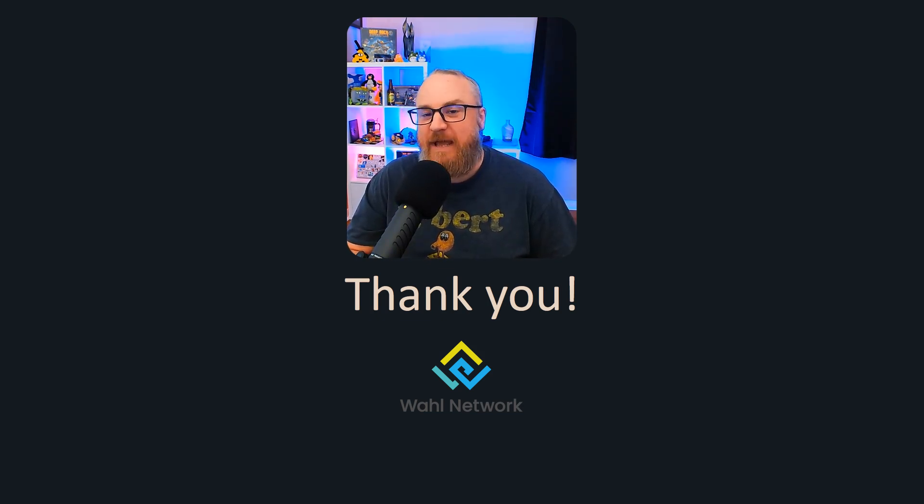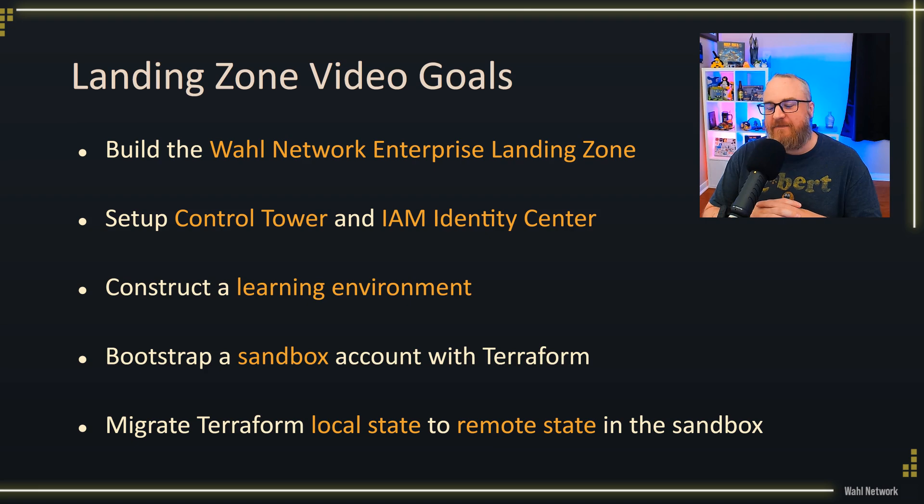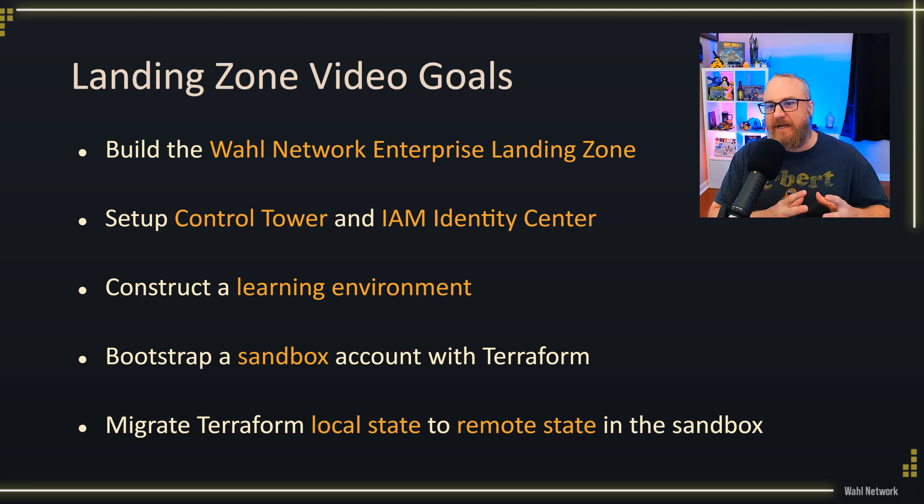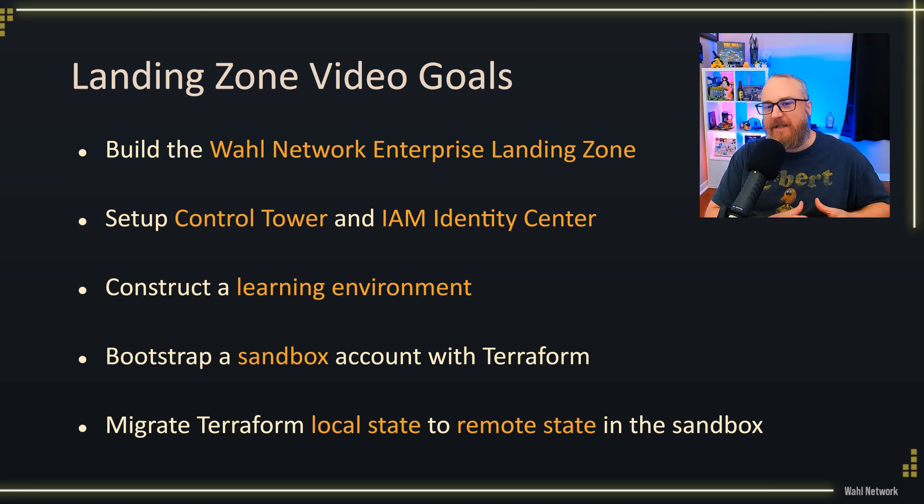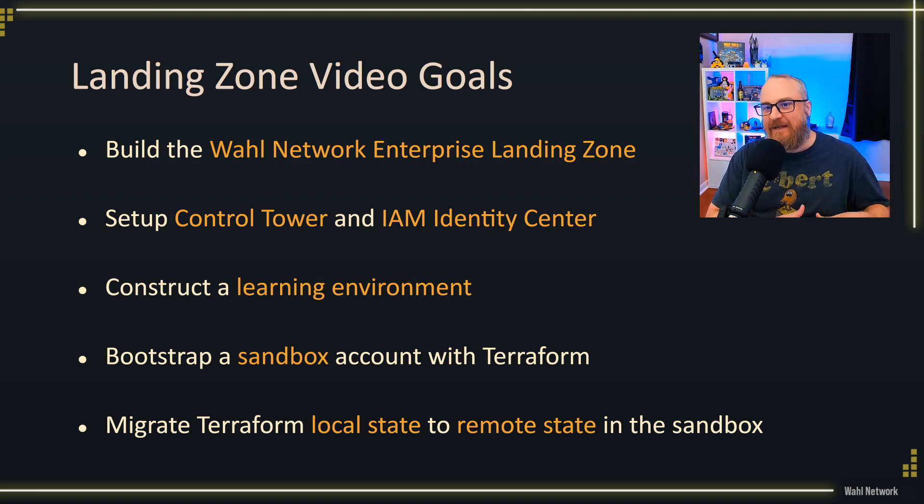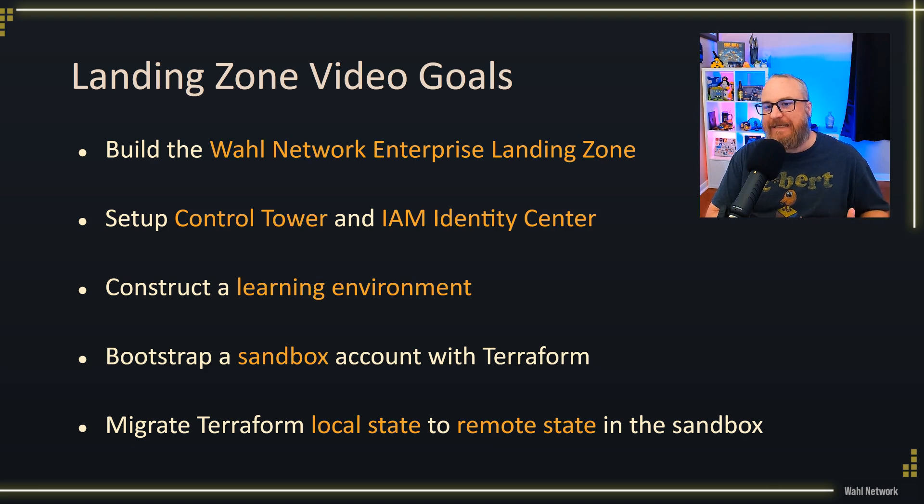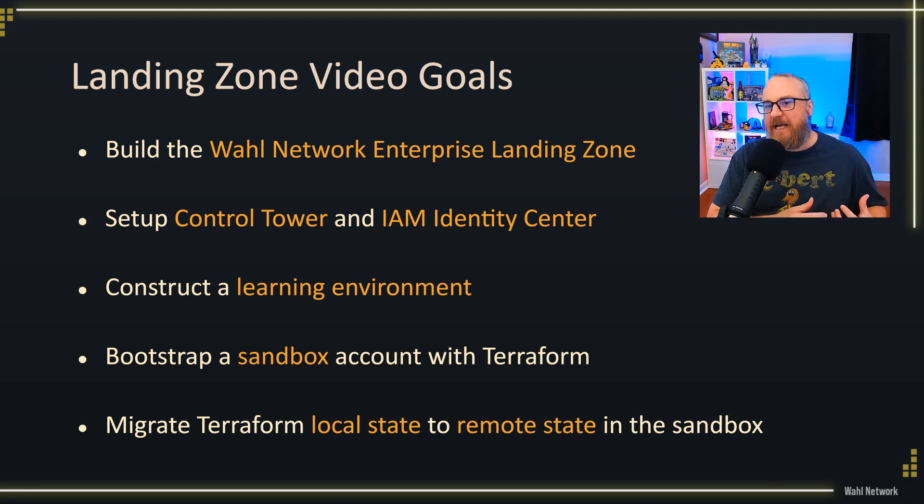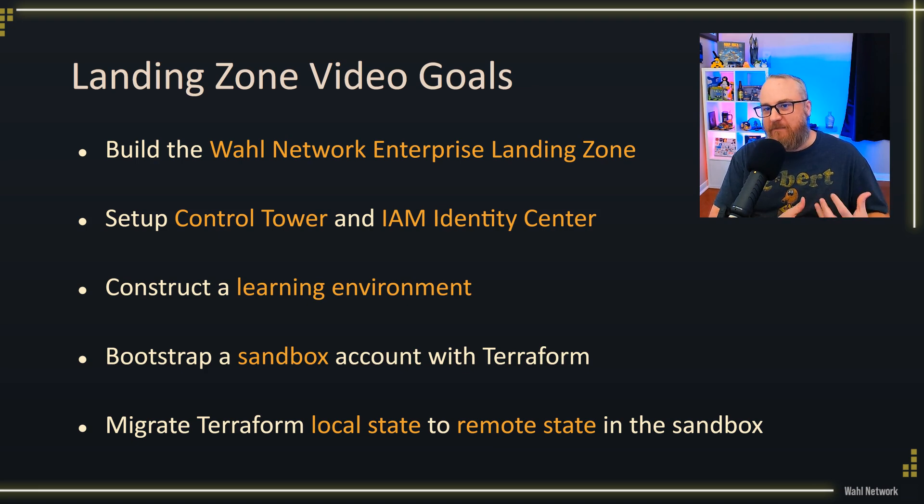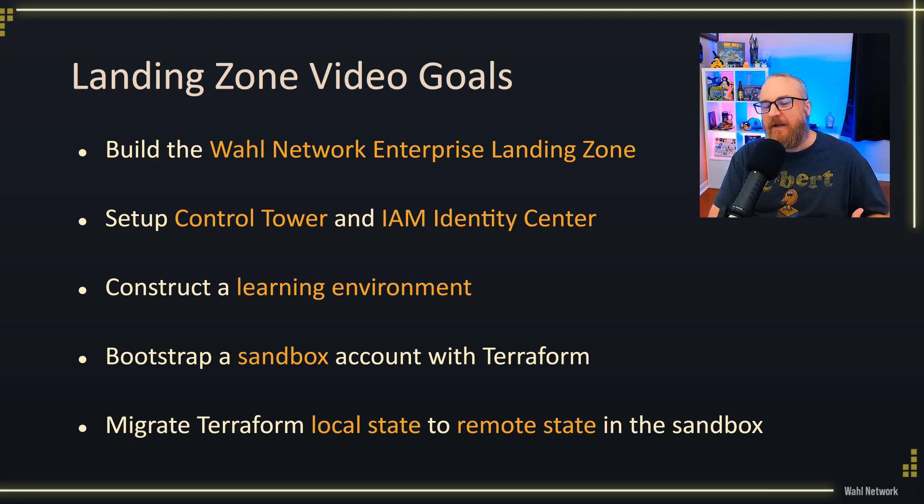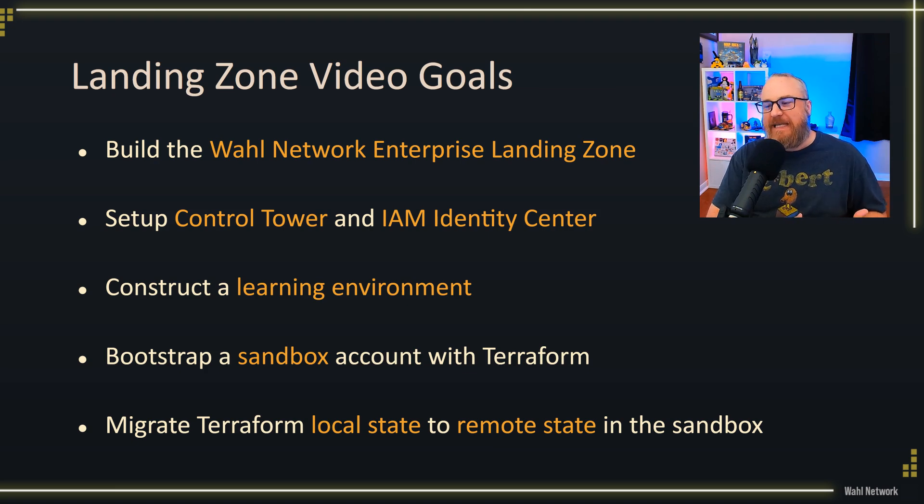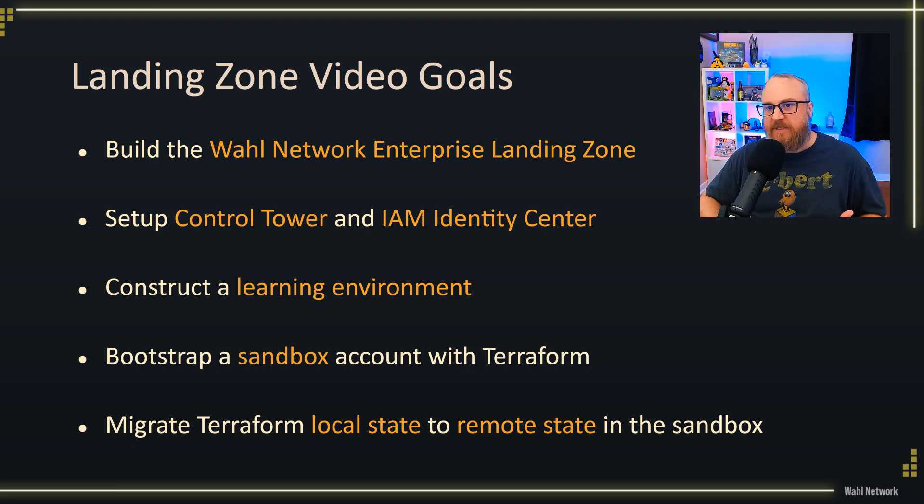In the first course, we built out the landing zone by using Terraform to bootstrap the landing zone components it needed, like an S3 bucket, DynamoDB table, and a key. Then we moved that state into the account, into the bucket itself, moved it off our computer and validated that we have remote state working.